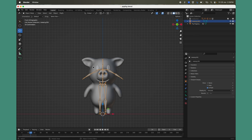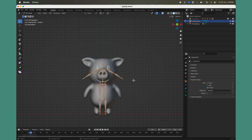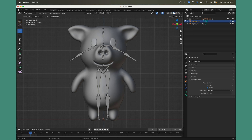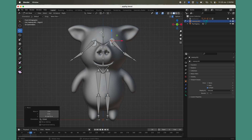Go to the front view and then enter Edit Mode on the meta rig — click the Edit Mode dropdown or simply hit Tab on the keyboard. You need to align all the bones of the meta rig with your character. Select the bones and make sure to enable Symmetry: go to the Symmetry options and enable it for the X-axis. This way you only have to edit one side of the armature and the other side will be automatically edited.